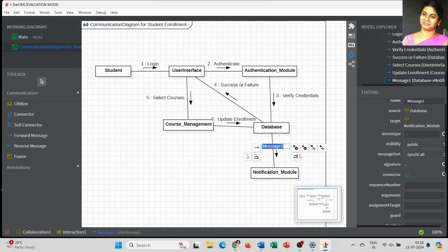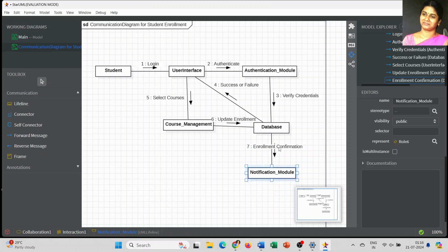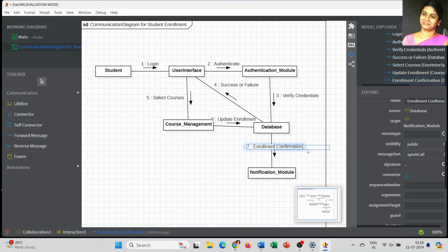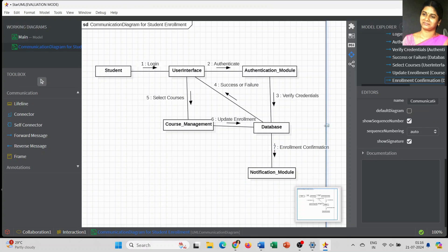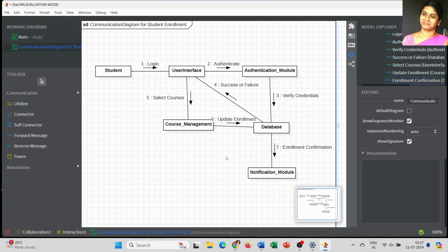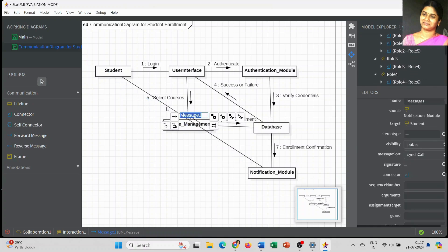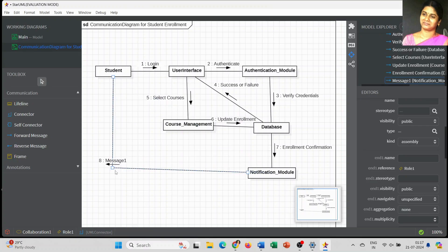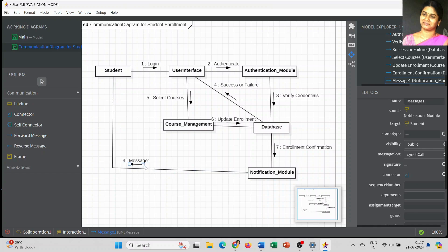Once the information is updated in the database, the enrollment confirmation message has to be sent to the notification module, so that the student can understand whether the enrollment process succeeded or not. The notification module receives the final confirmation that the student has successfully enrolled the course, and then that information is communicated to the student. This is the final step — the notification module sends the final confirmation message to the student.